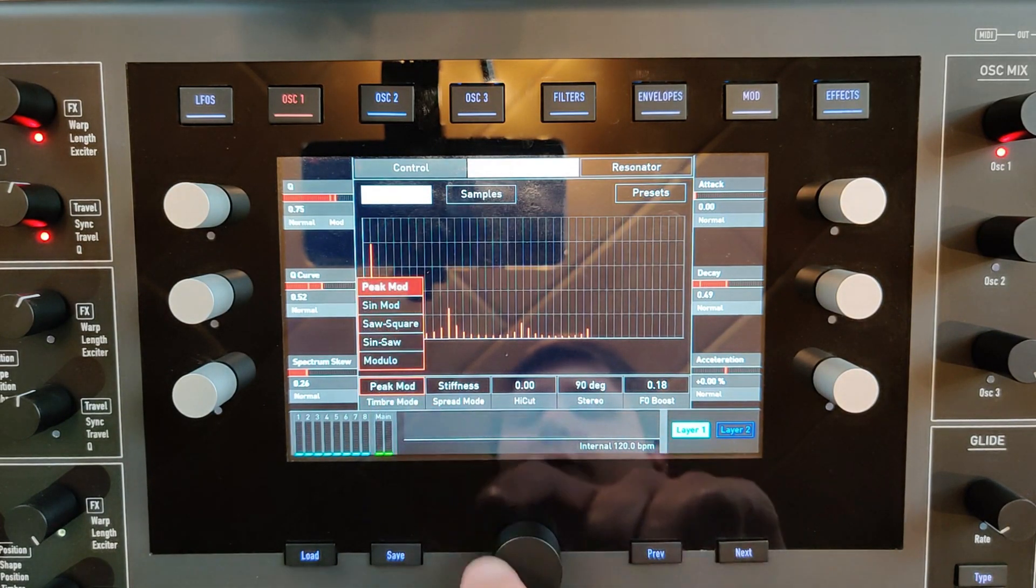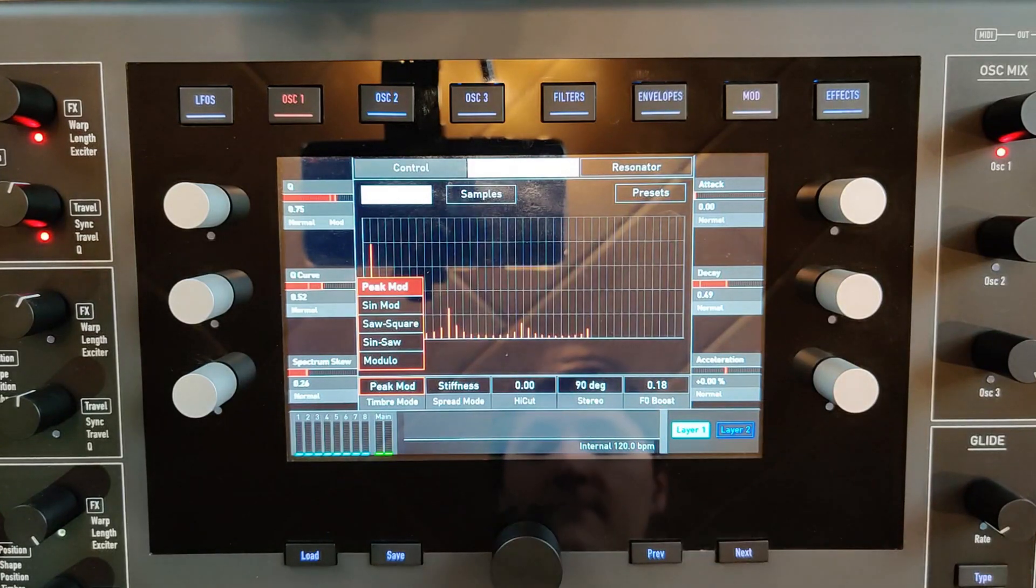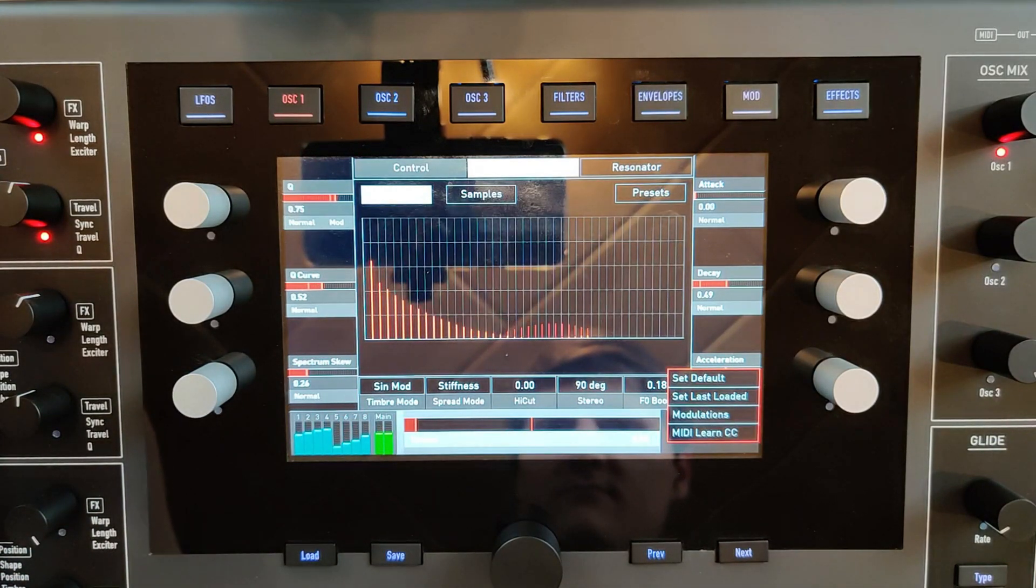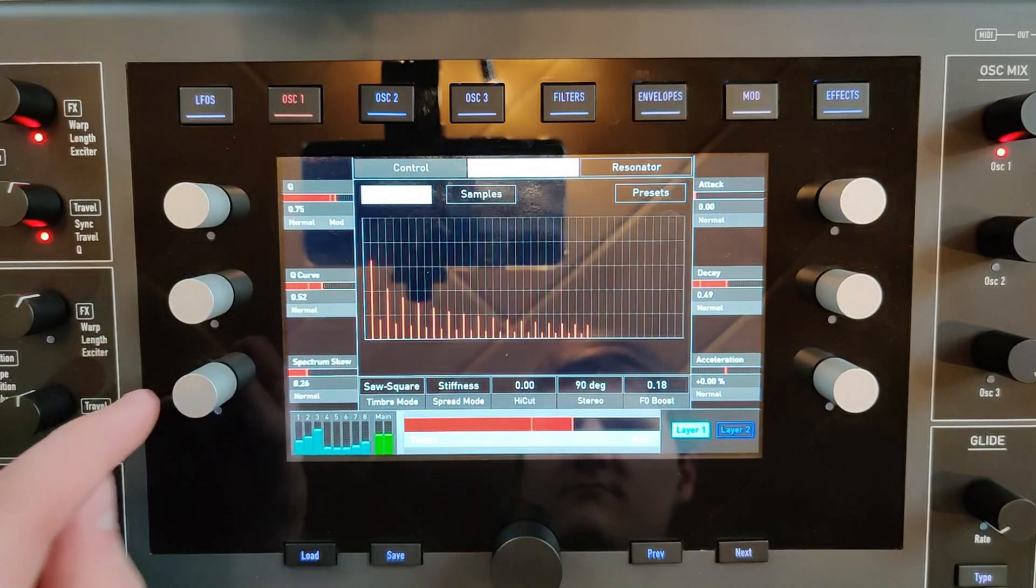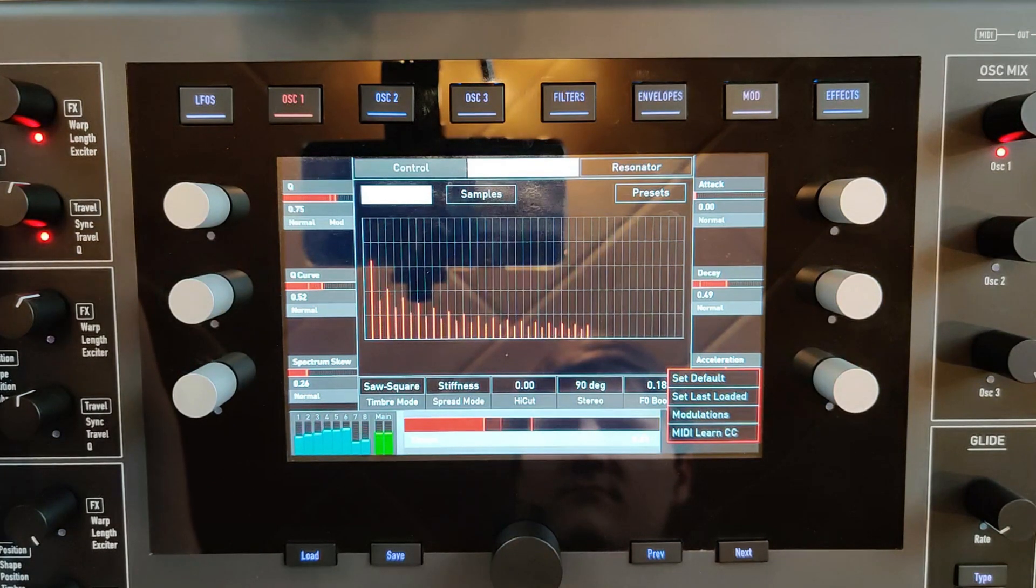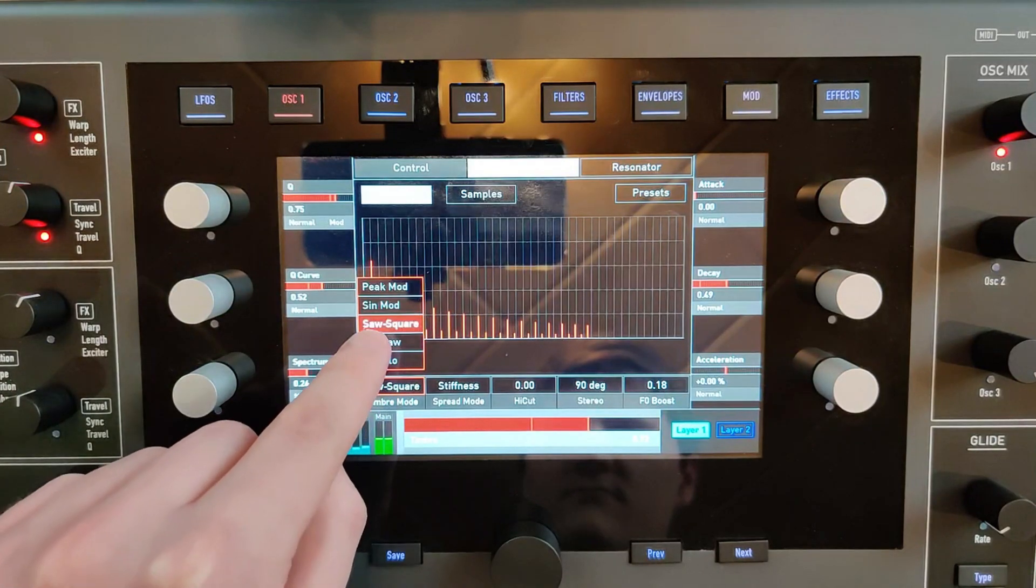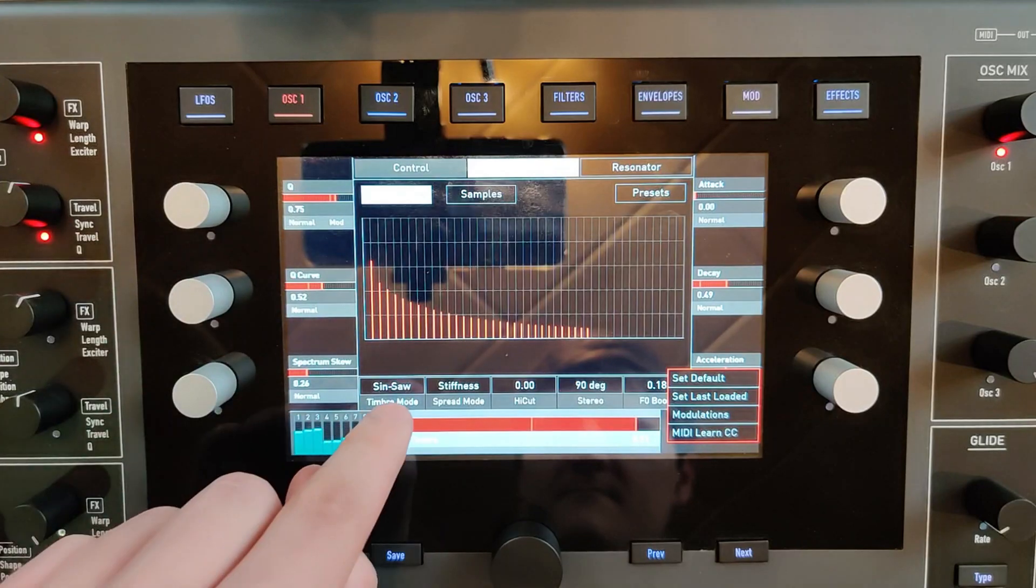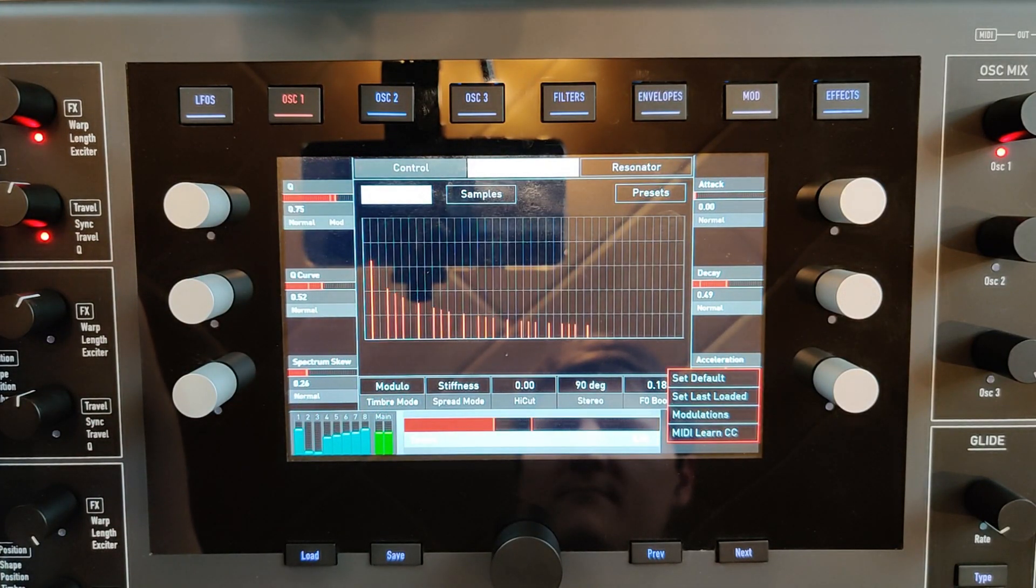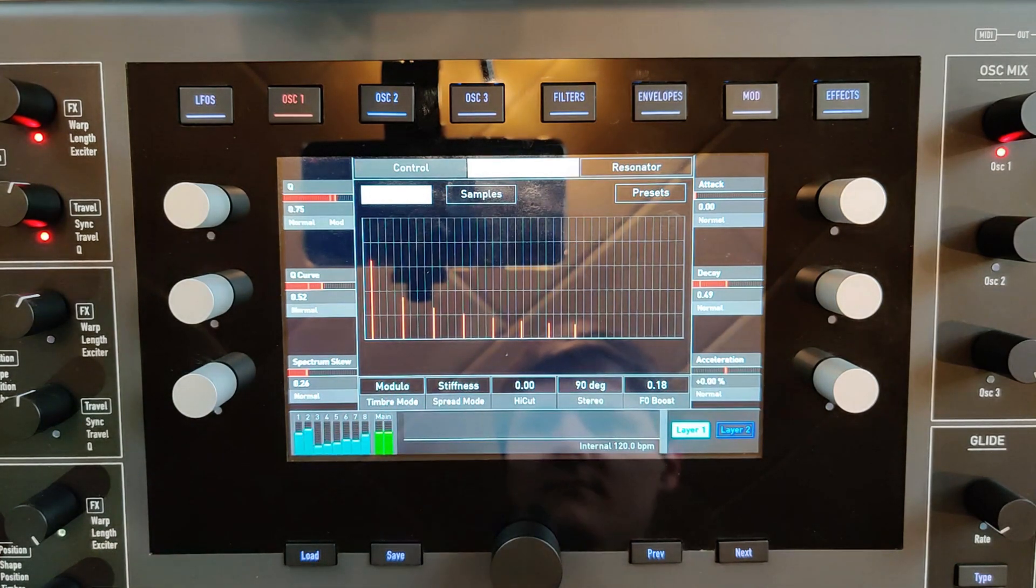And then we have the timbre mode, which is the basic characteristic of the resonator.